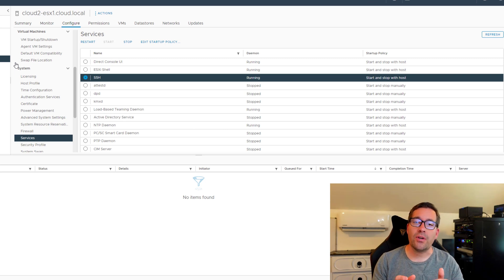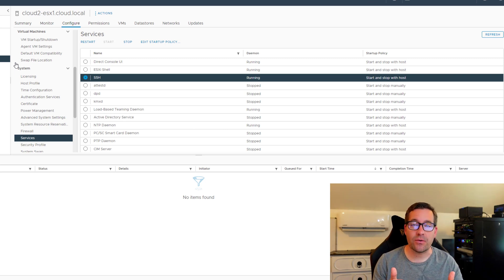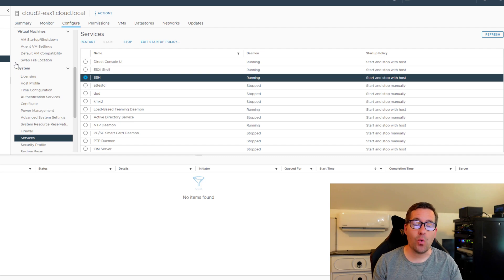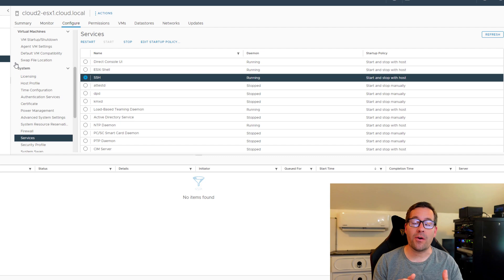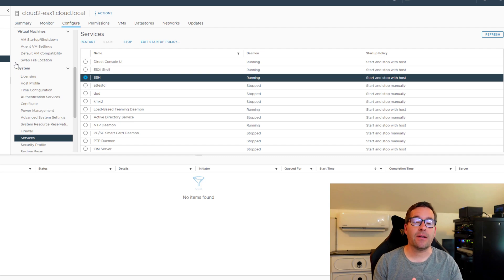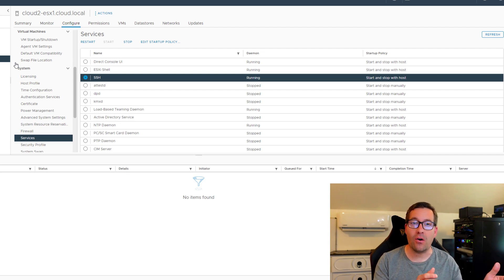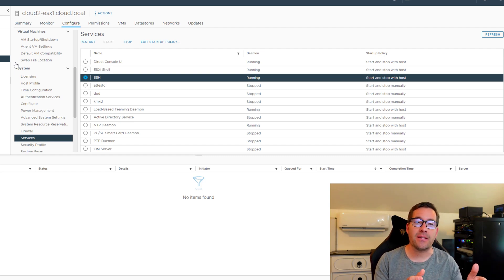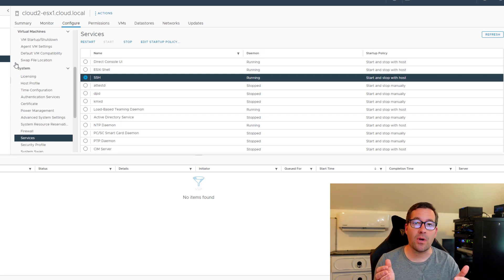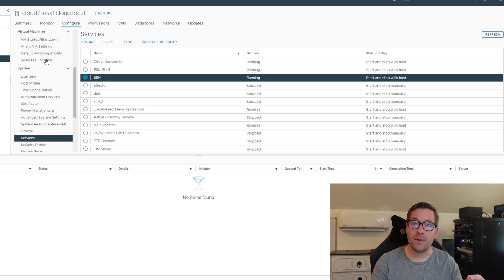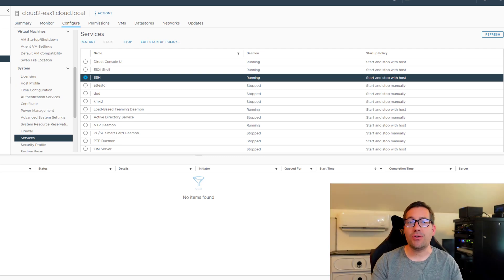always shut down services that are dangerous to leave running on VMware ESXi. Case in point, SSH. I can't tell you how many environments I have been in where production VMware ESXi hosts were not only on client facing networks, but they also had dangerous protocols left running for no reason, specifically SSH. So how can you check if that service is running?